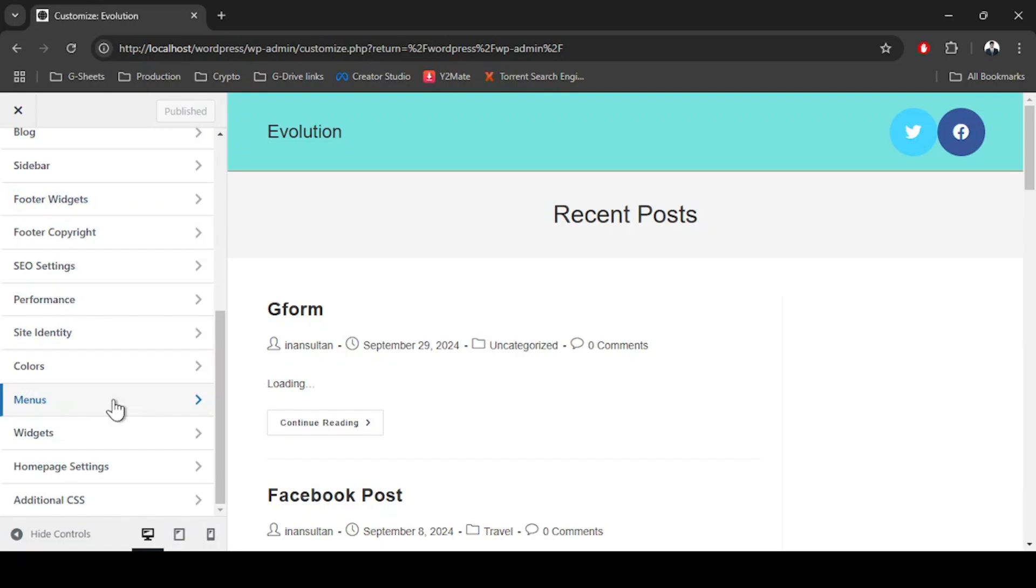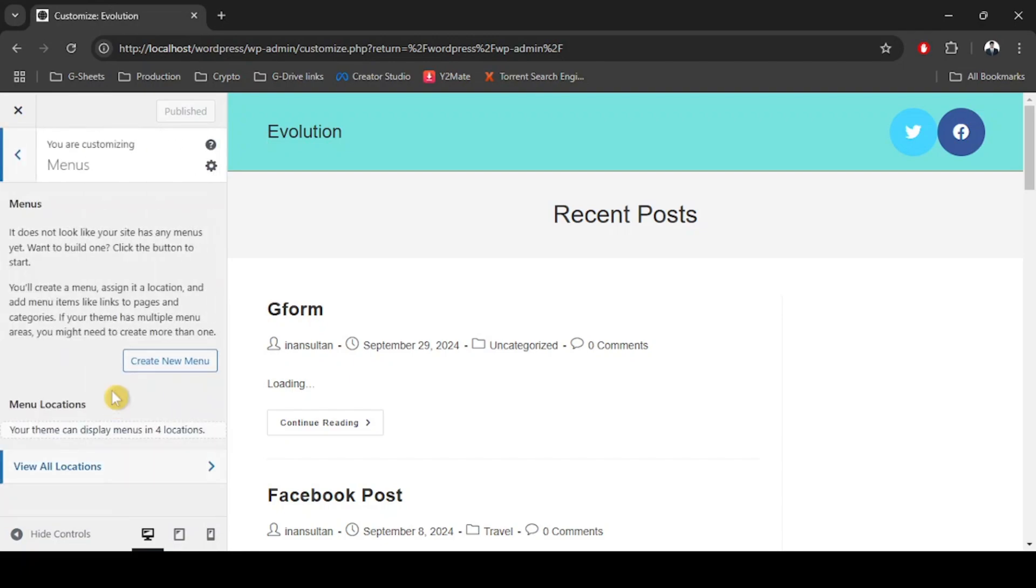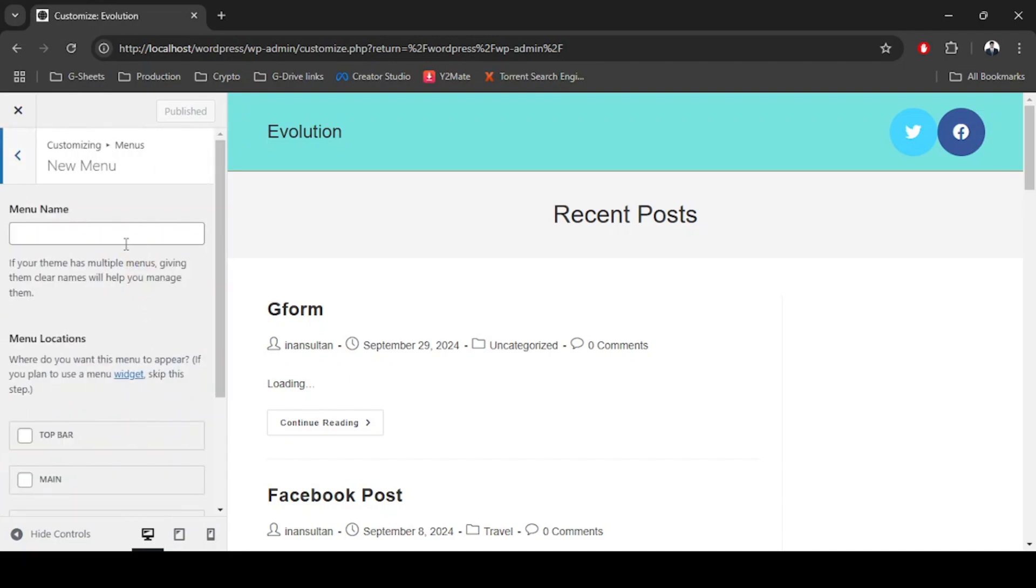The theme that I'm using is a premium theme. Let's click on Menu and go to the menus. After that we are going to click on Create New Menu.